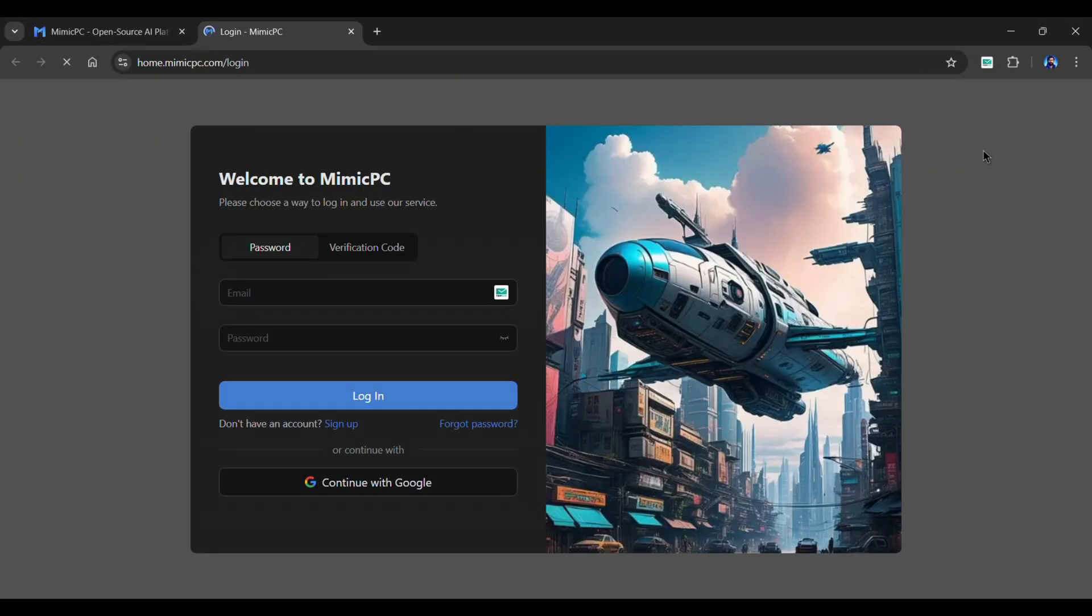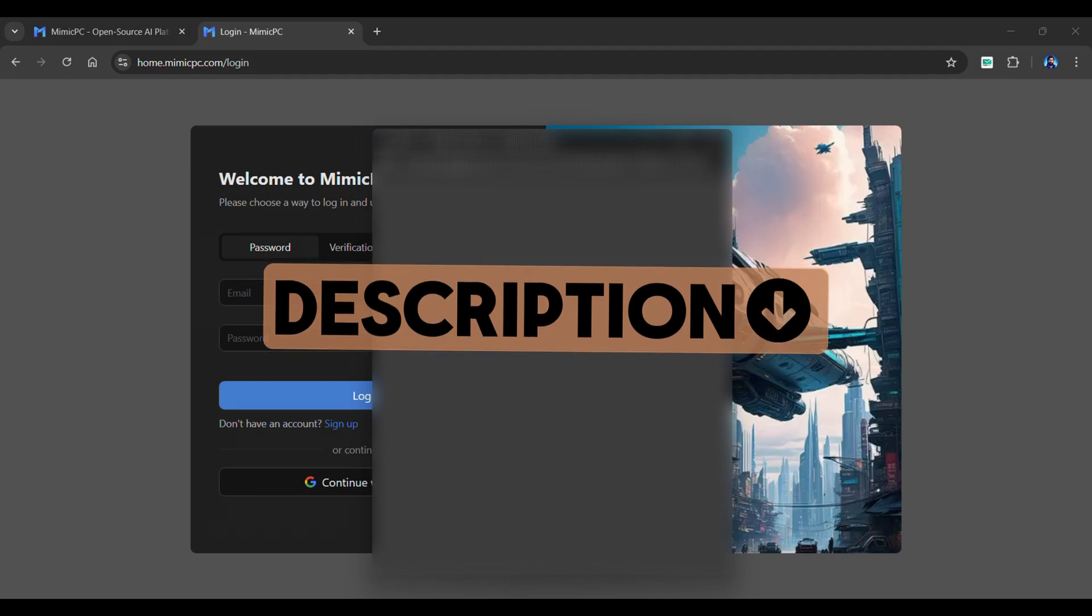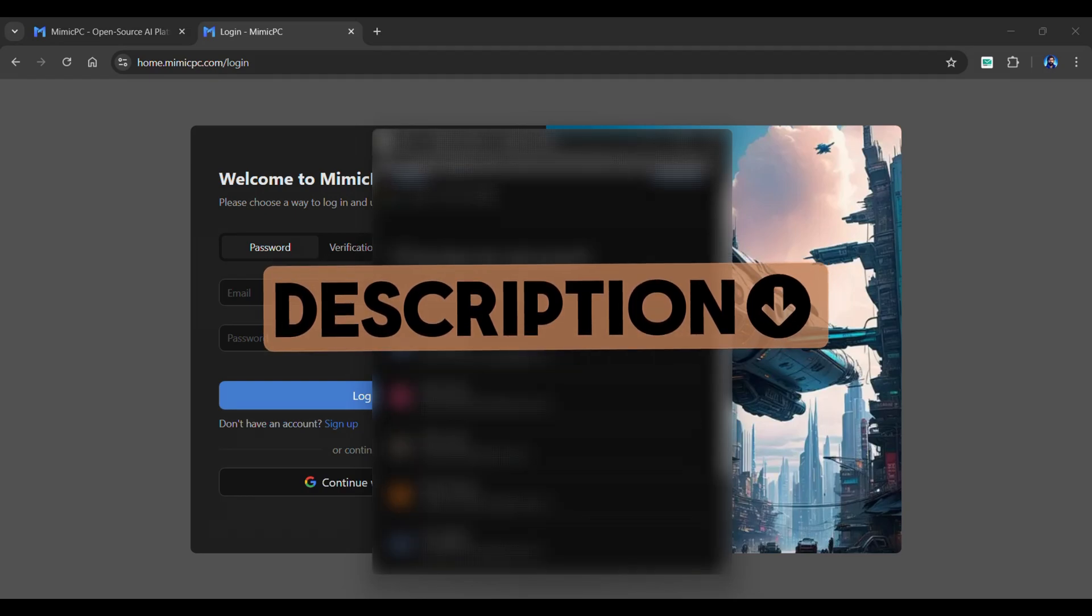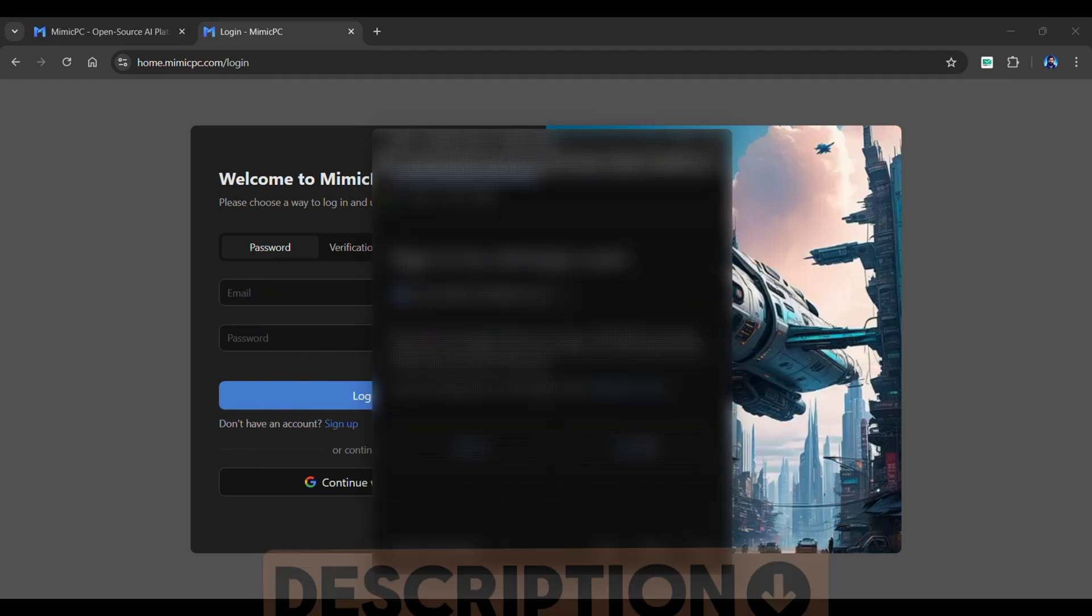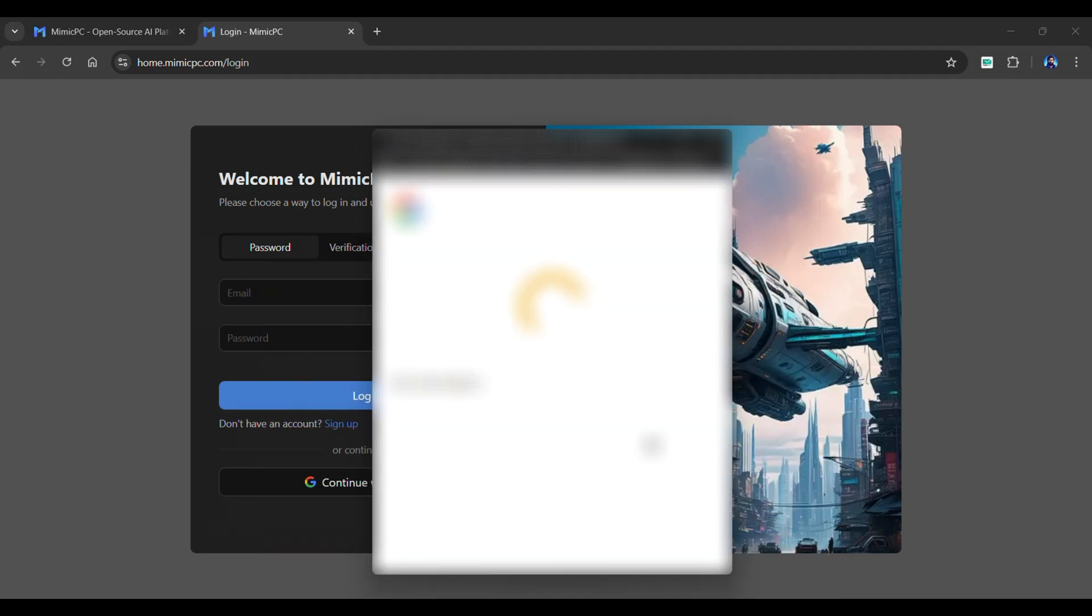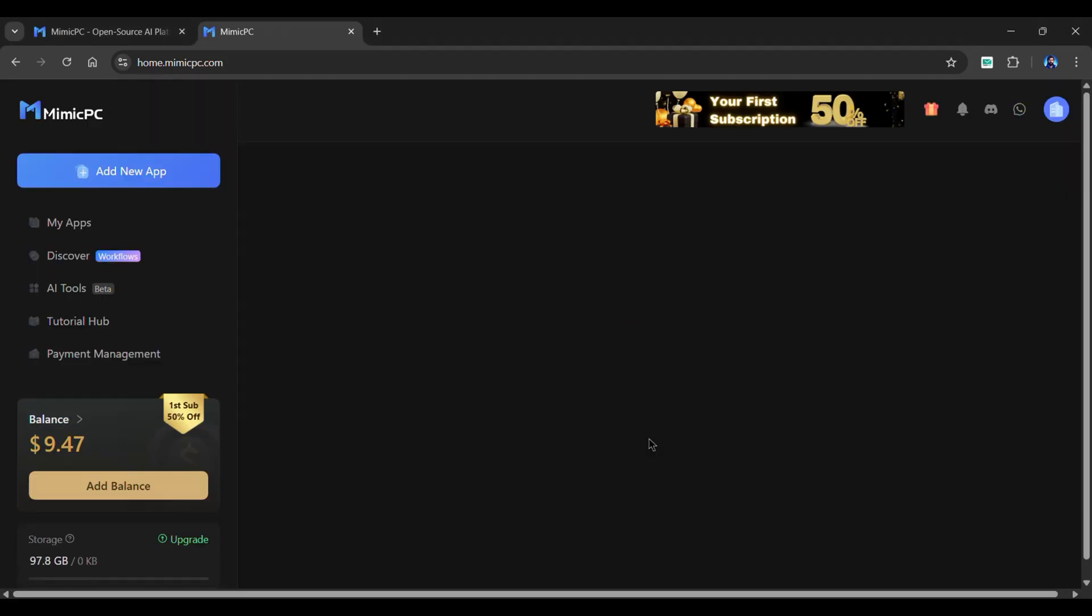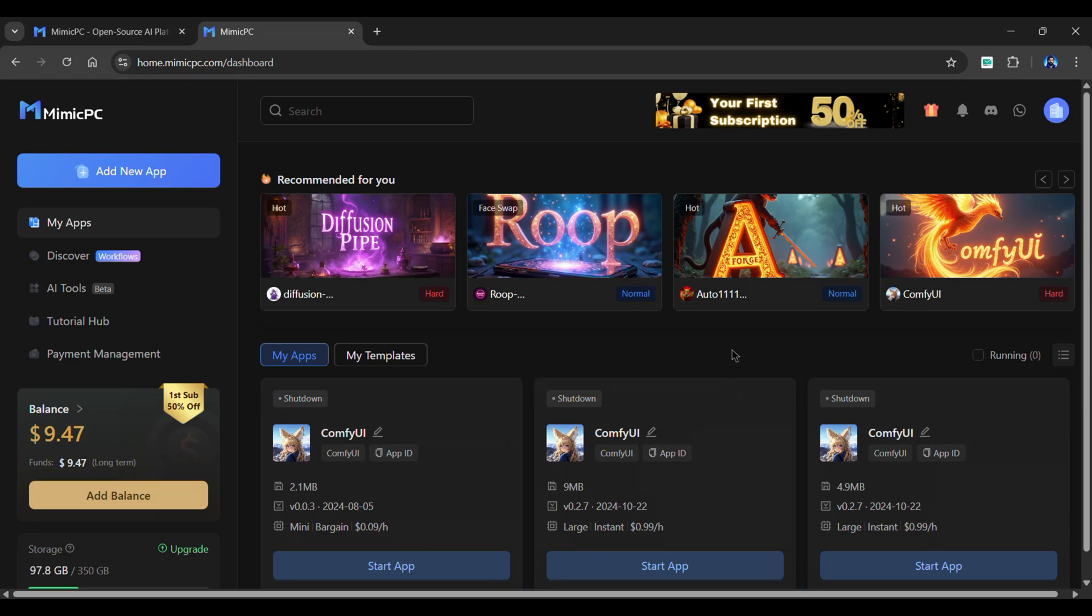Head over to this tool from the description and sign in with your Google account. Once you've completed your sign-in, you'll be brought to this friendly dashboard.